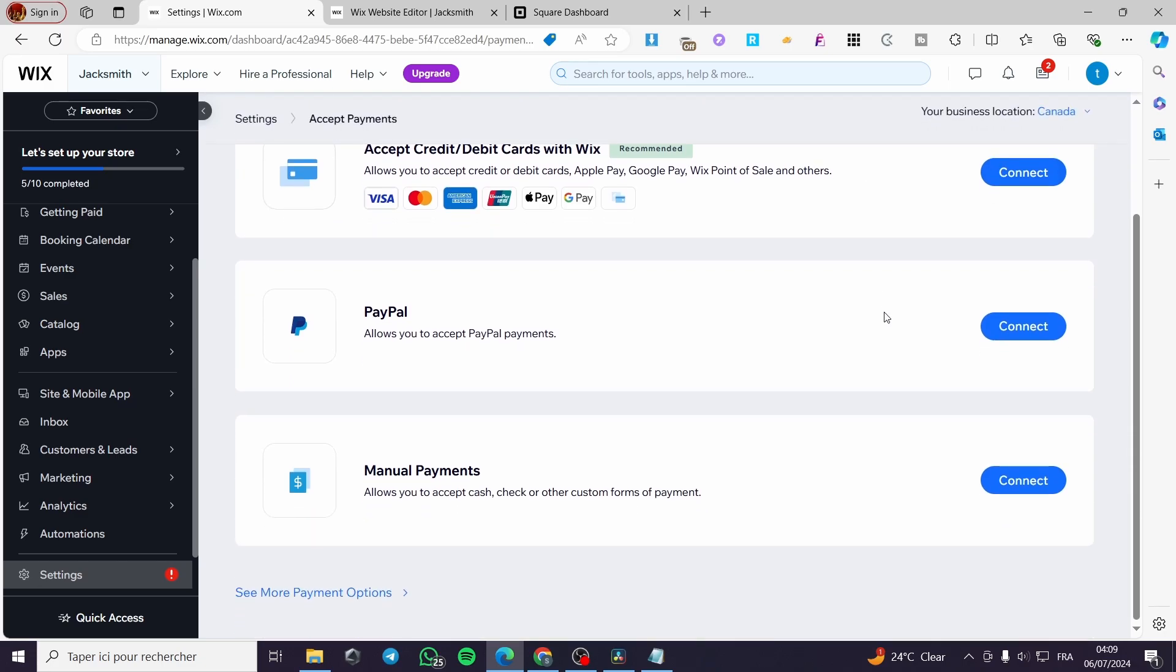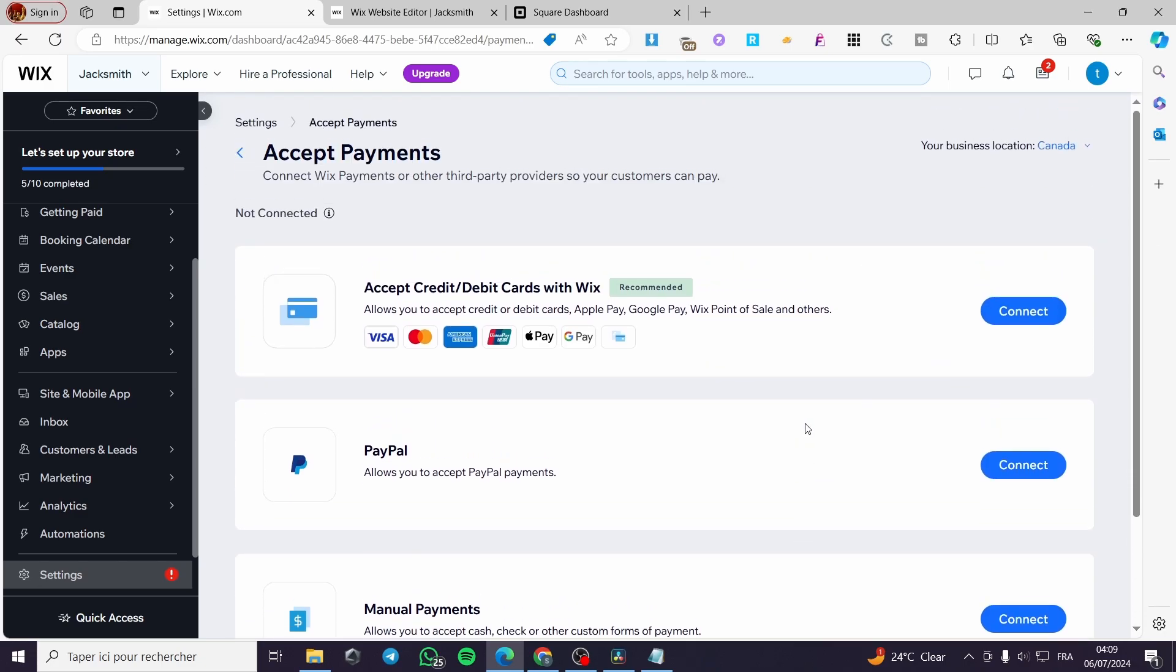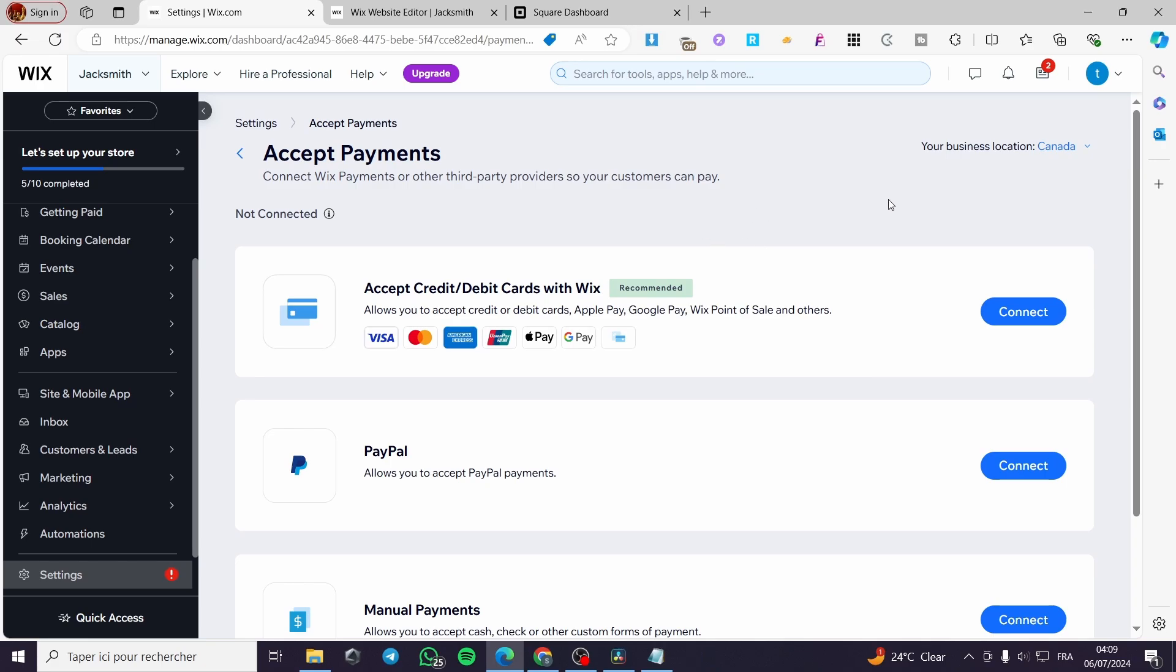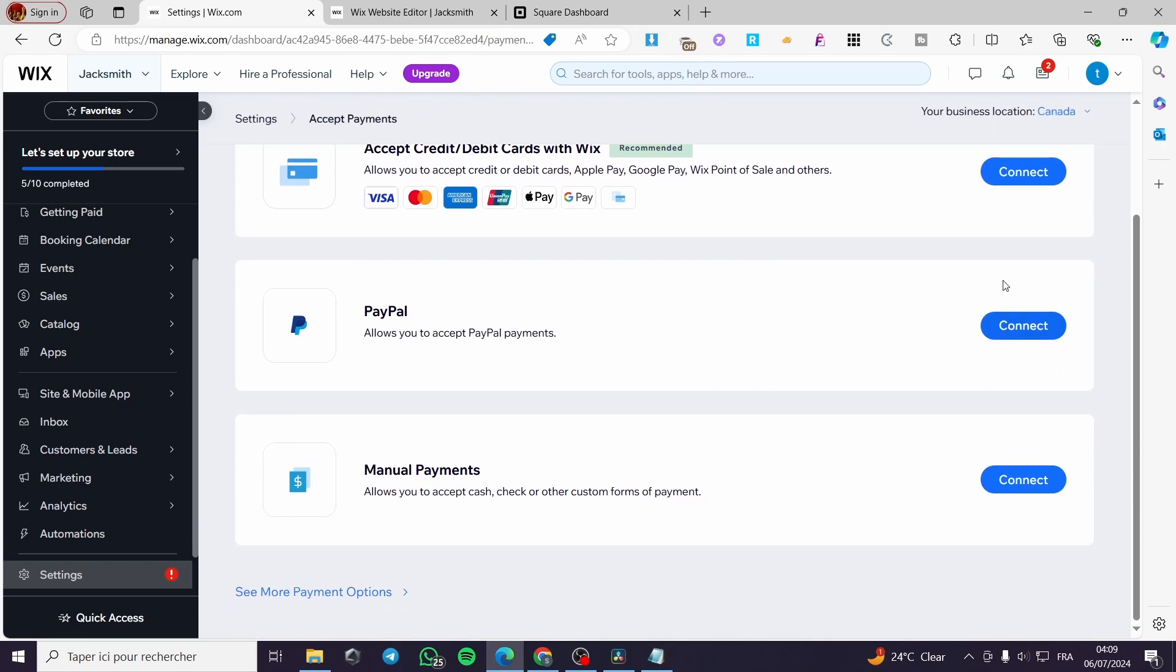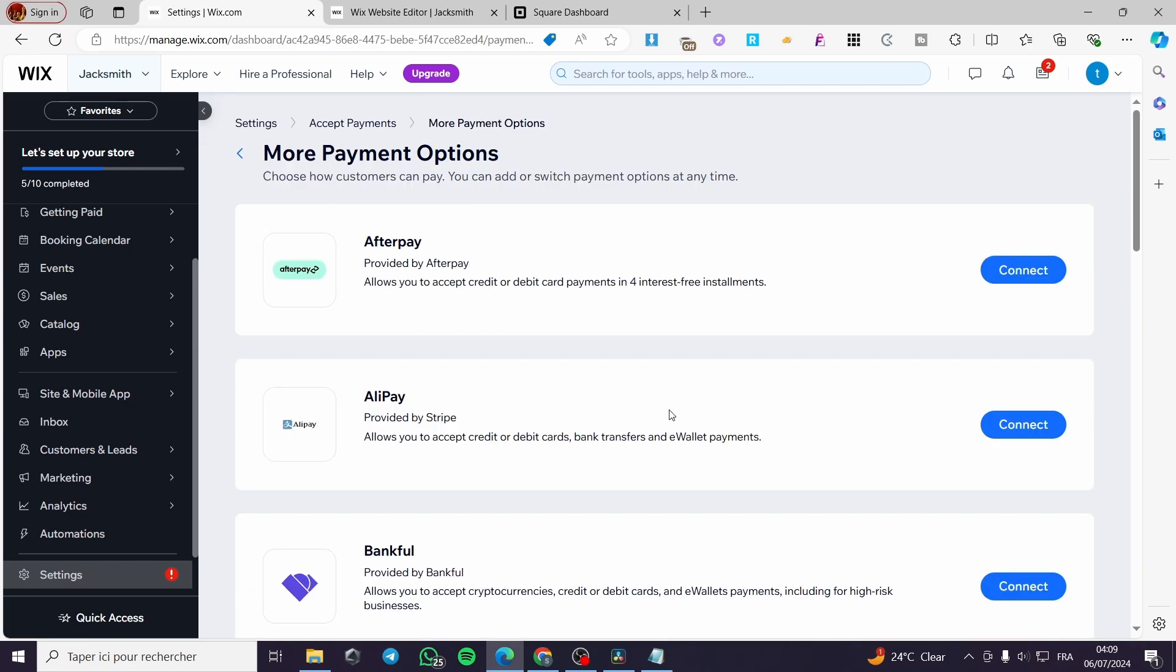Right here you cannot already see the Square. So we are going to scroll down a little bit. Click on see more payment options. And here we are going to search for the Square if it is available right there.